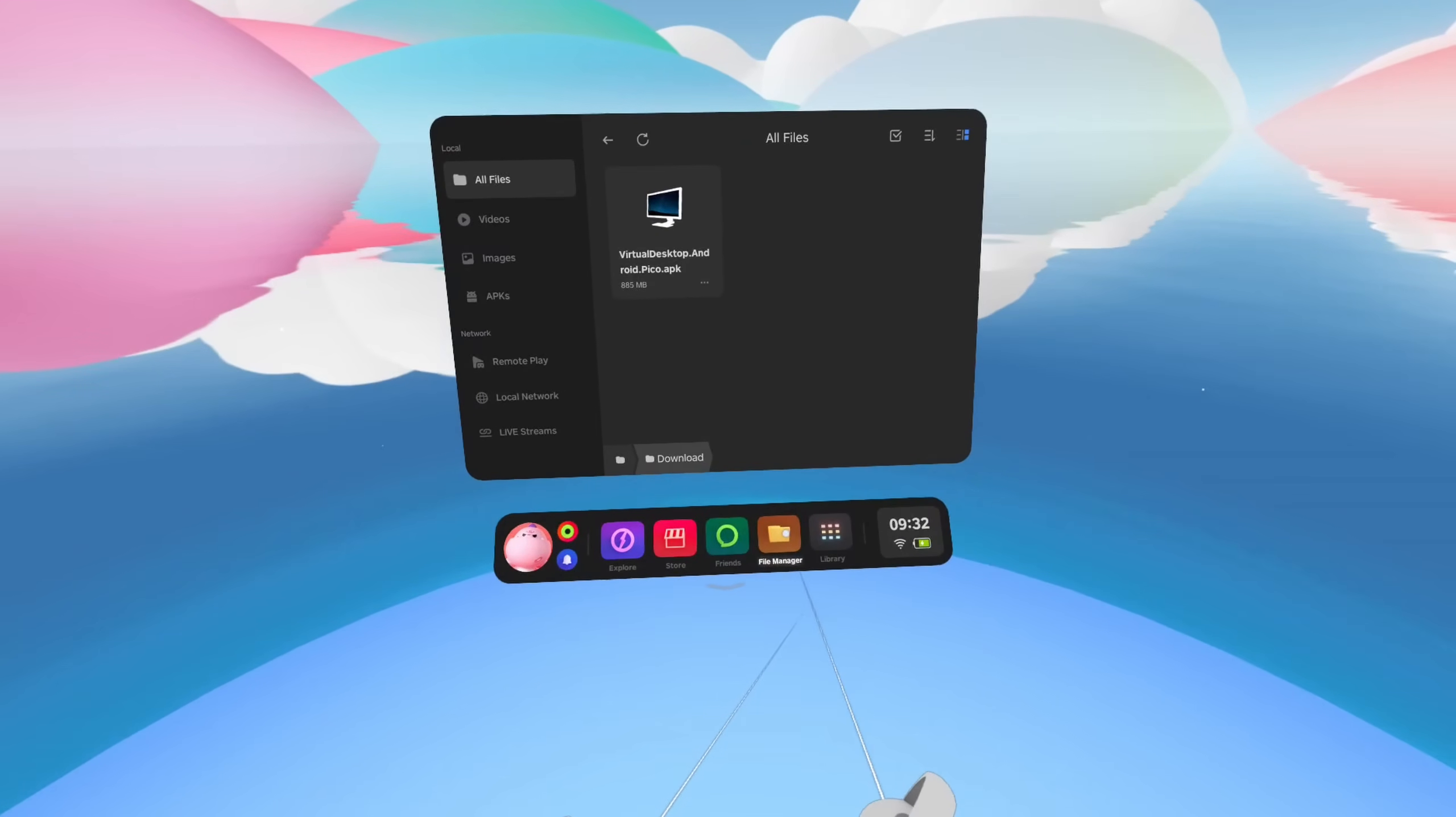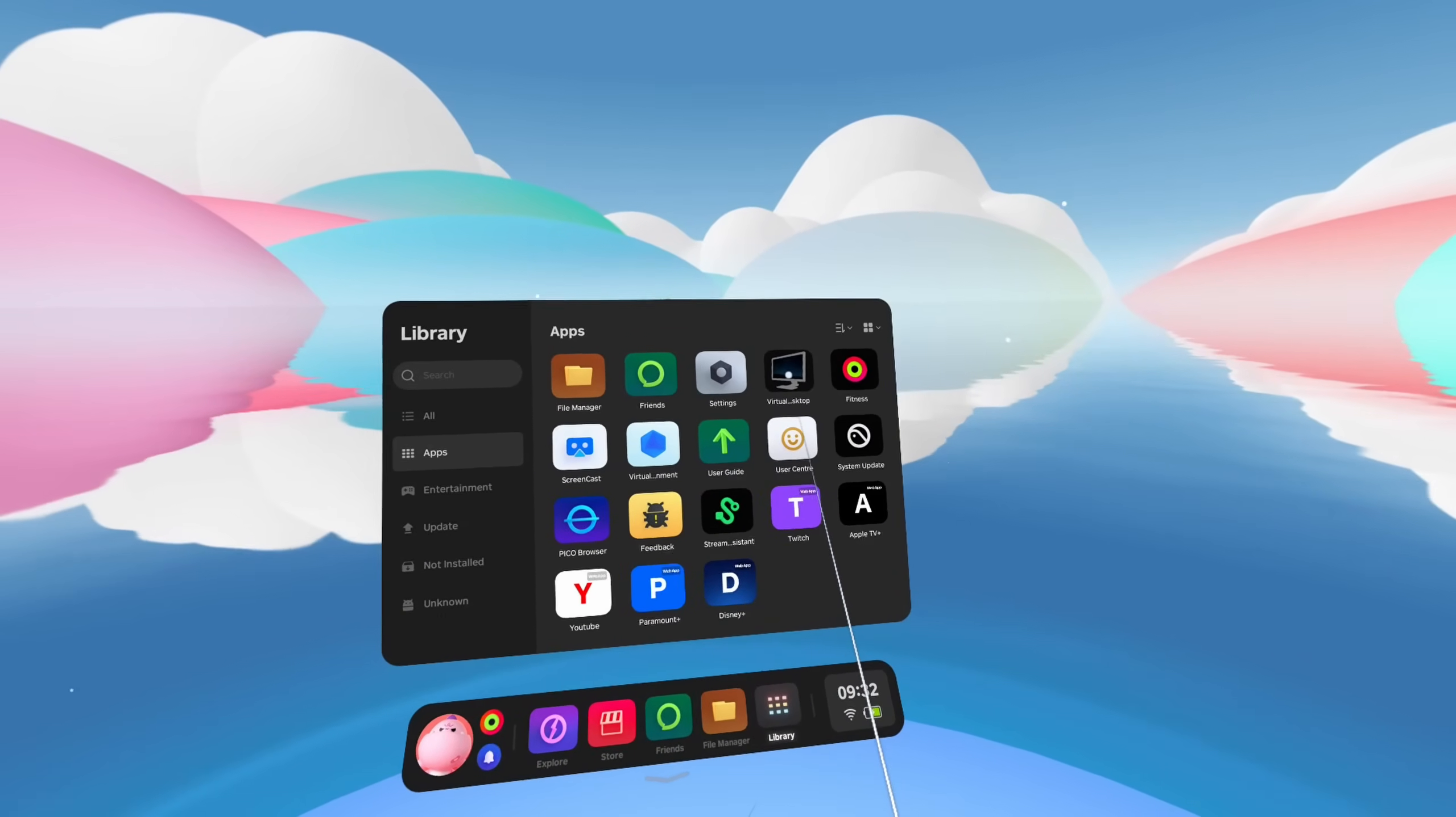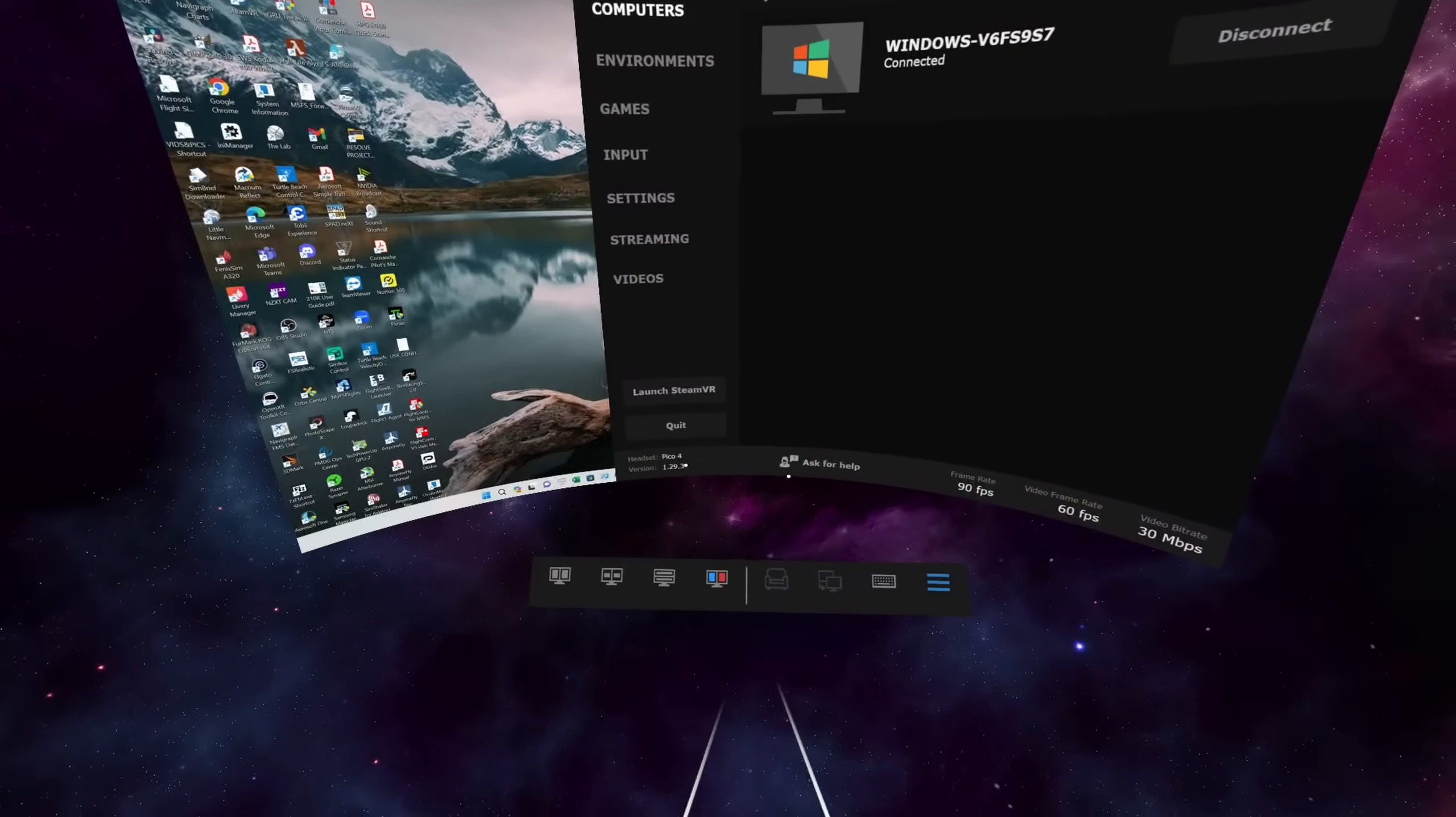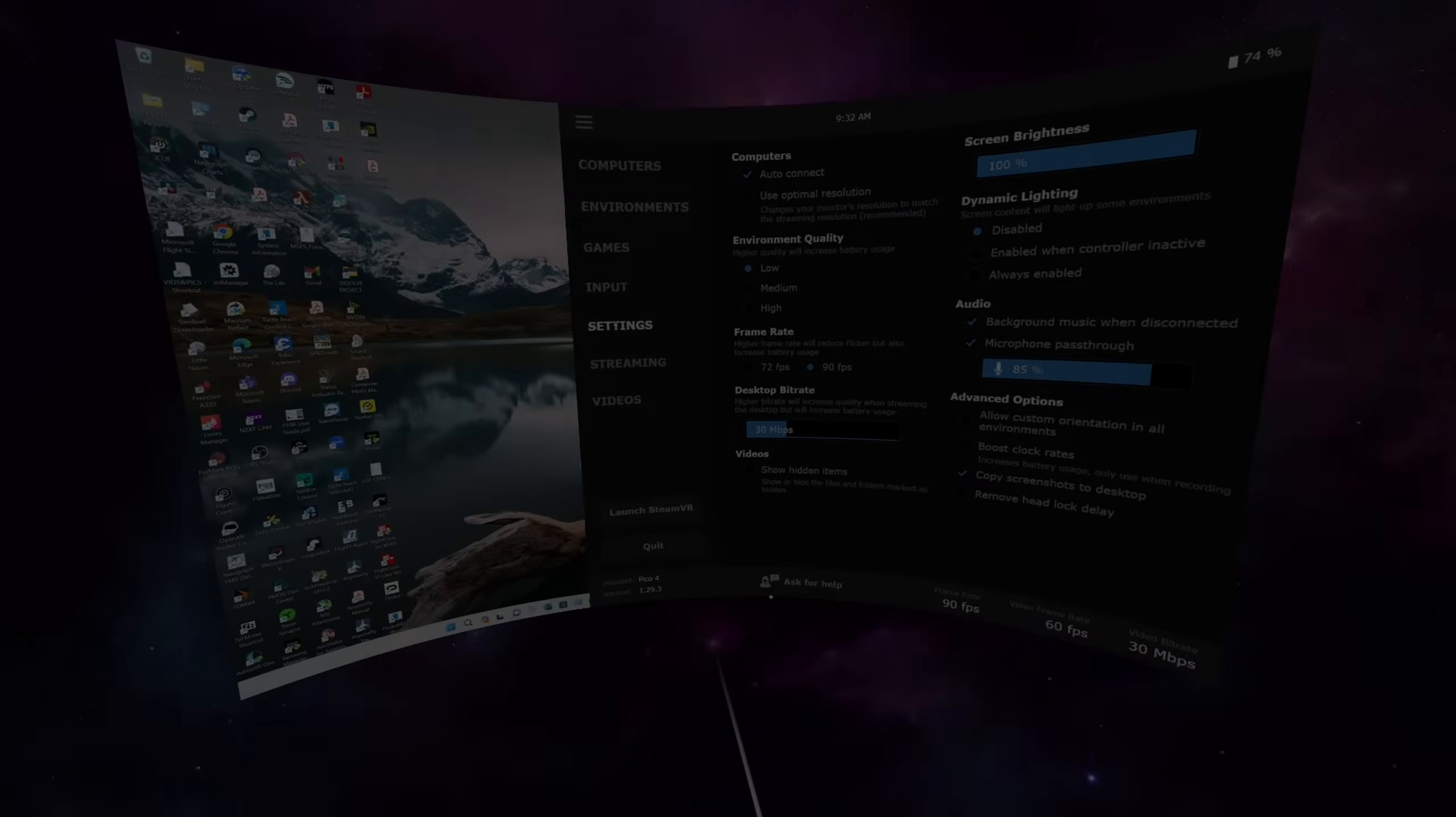Start the Desktop Streamer first. Re-enter the Pico 4. And we can check that the update's been successful. Via our Applications, we can choose Virtual Desktop. And let's open that. We can check if it's successful by opening the Virtual Desktop menu. And on the bottom left, we should see version 1.29.3. Success. We can now go and configure where necessary. Job done.